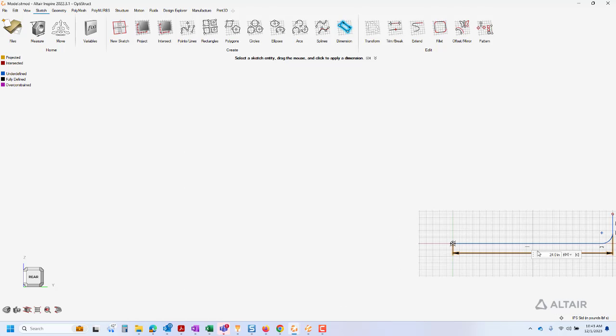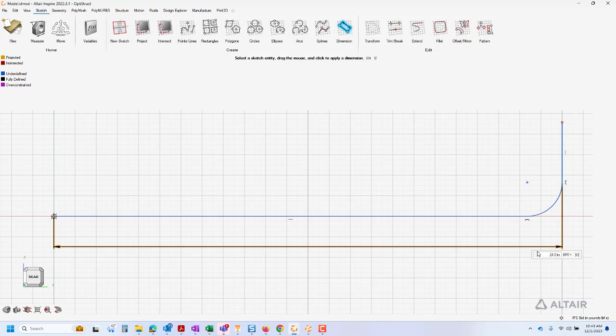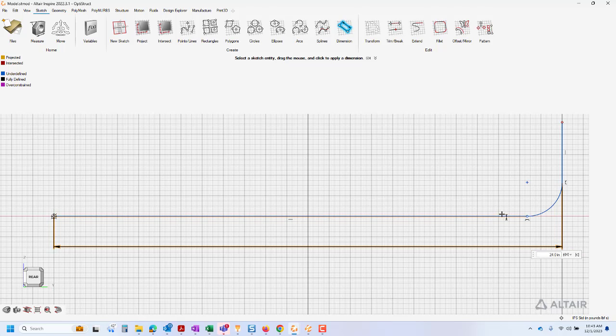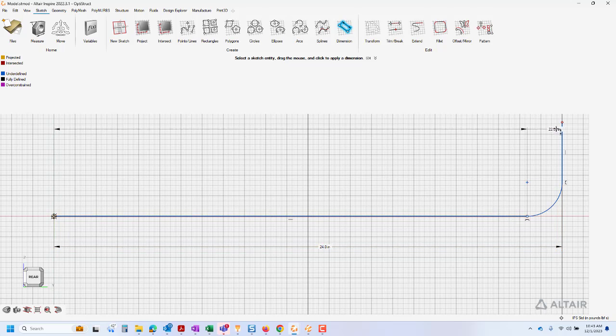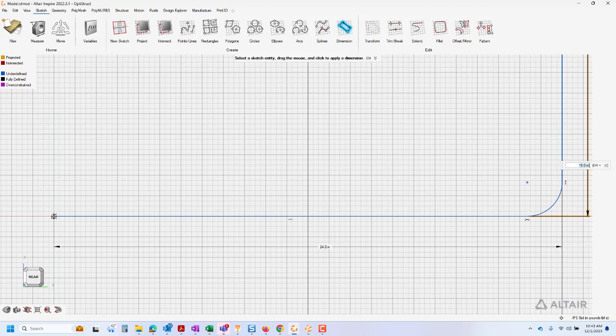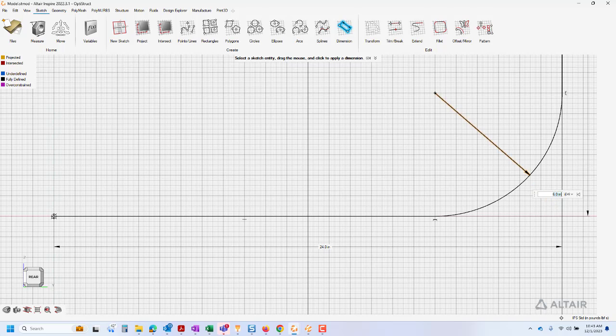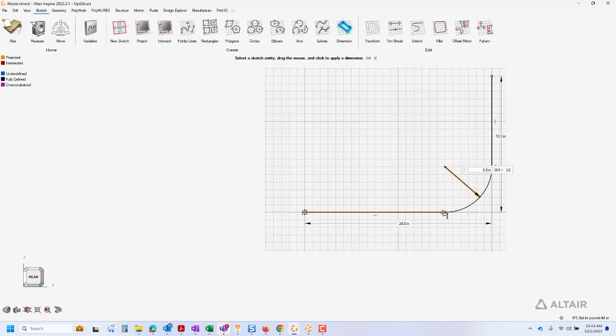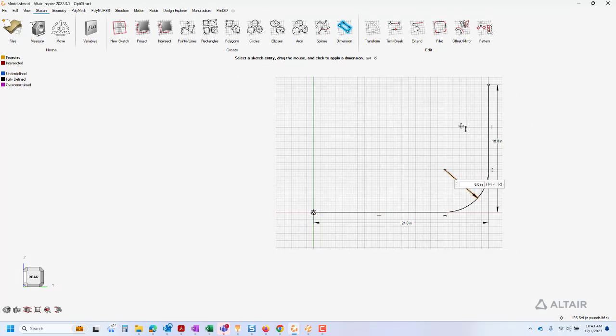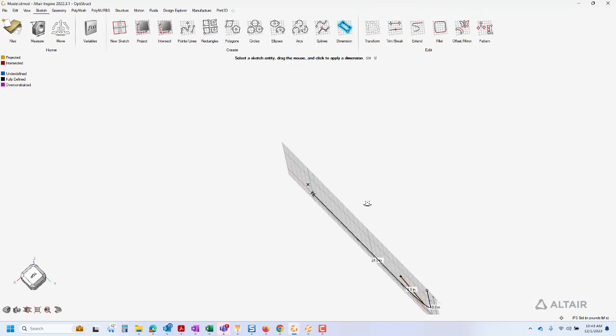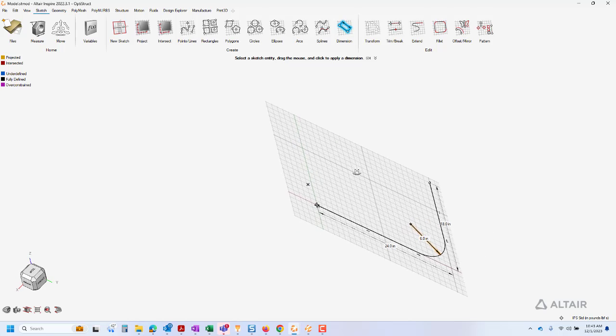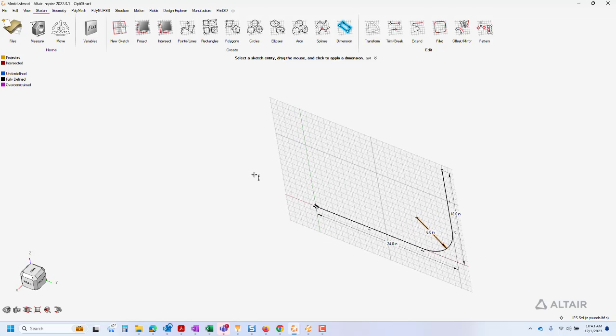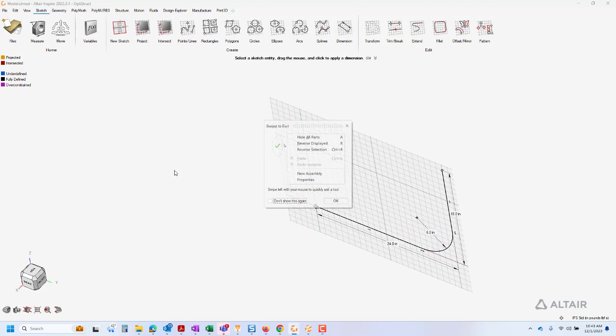We will then add dimensions to fully define the sketch. It is best practice to fully define sketches, but not required. We will exit the sketch.